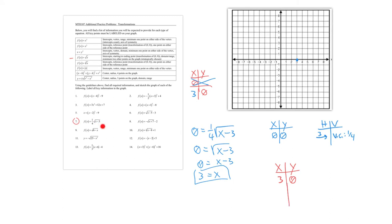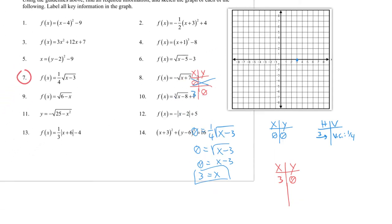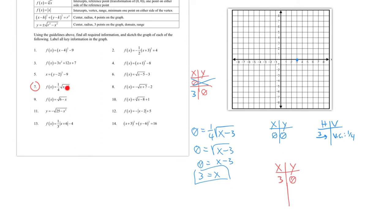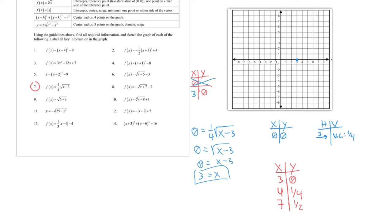For strategically chosen points, choose x values that make the radicand a perfect square. If x = 4: ¼√(4 - 3) = ¼(1) = ¼. If x = 7: ¼√(7 - 3) = ¼(2) = ½. So the points are (4, ¼) and (7, ½). The graph is very compressed vertically. Domain is [3, ∞) and range is [0, ∞).